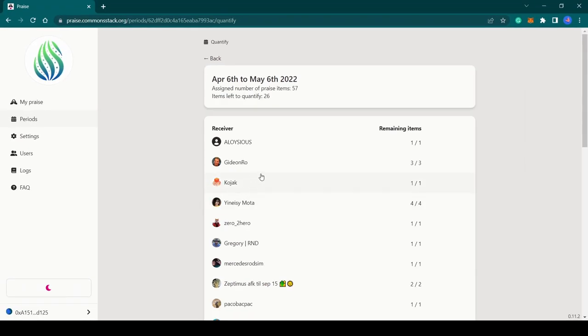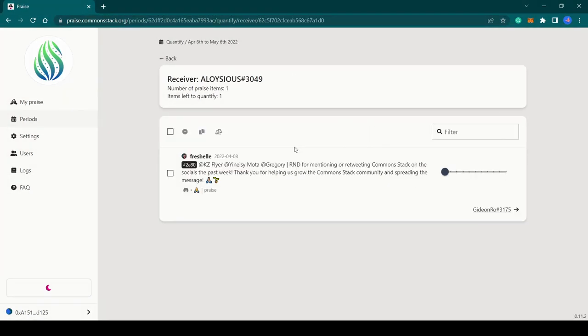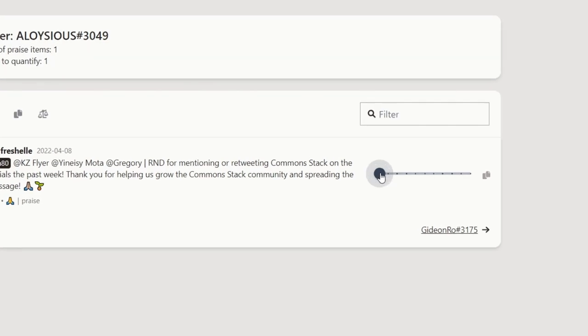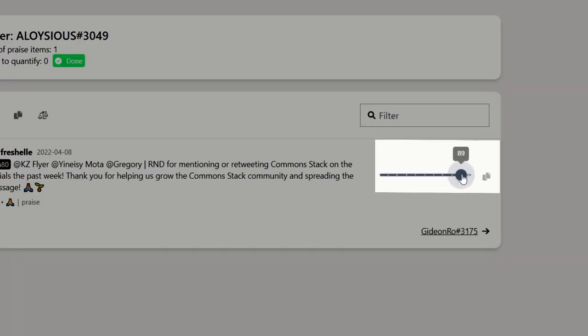The praise items are grouped by receivers, so go ahead and select the first receiver to get started. The quantification values used by default is a Fibonacci sequence, which are values that increase exponentially from 1 to 144.